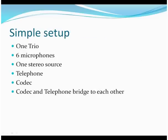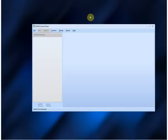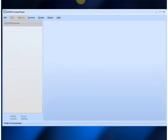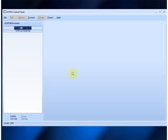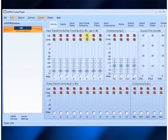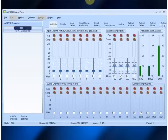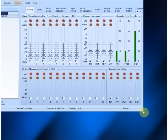So let's talk about a simple setup. We're going to do it on a Trio with six microphones, one stereo source, telephone, and codec — and the codec and telephone are going to bridge to each other. Here is the standard Aspen control panel. You connect by clicking on Connect; in this case we're tied into a Trio via USB. We'll click OK, and up comes our Trio unit. Double-click on the unit and you now have your standard activity page, which shows all the inputs and outputs.